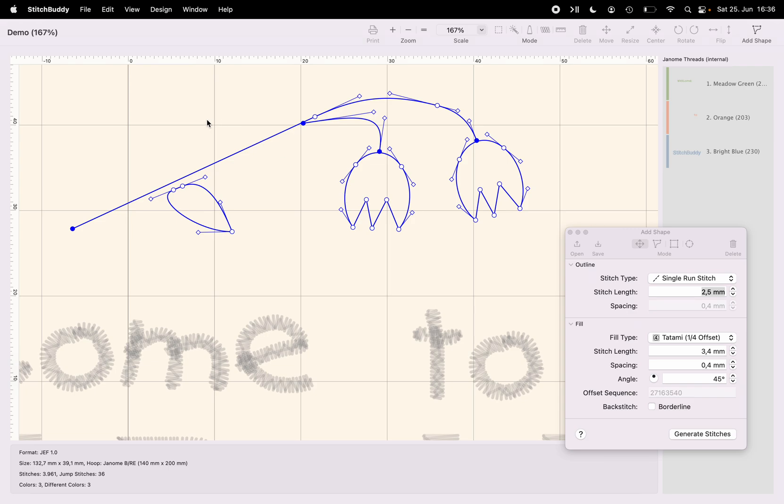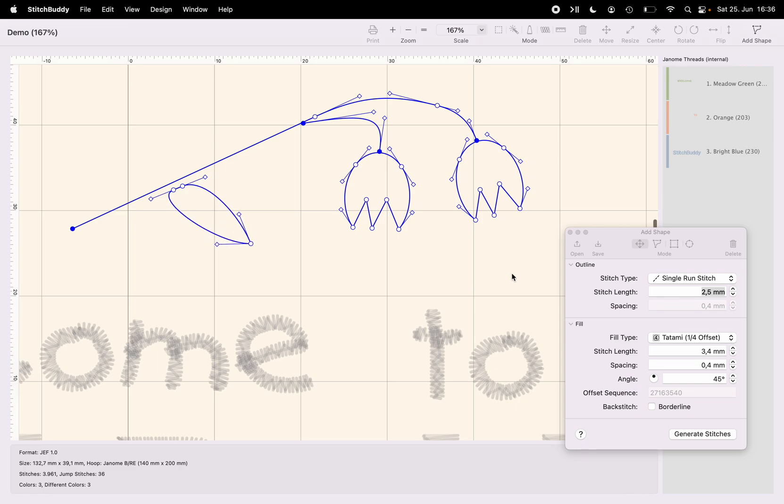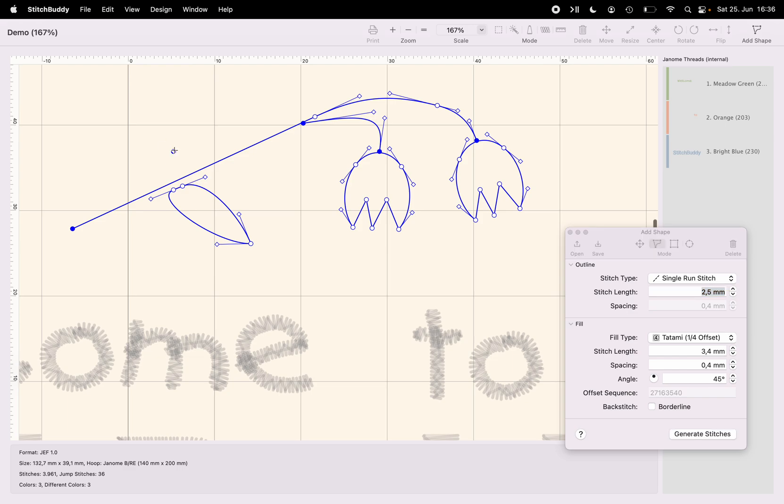So that was converting a rectangle into something which is at least similar to a leaf. And now, last but not least, I will use the draw feature again for a second leaf just to give you some other options there. By holding directly the option key, the first segment will already be curved.